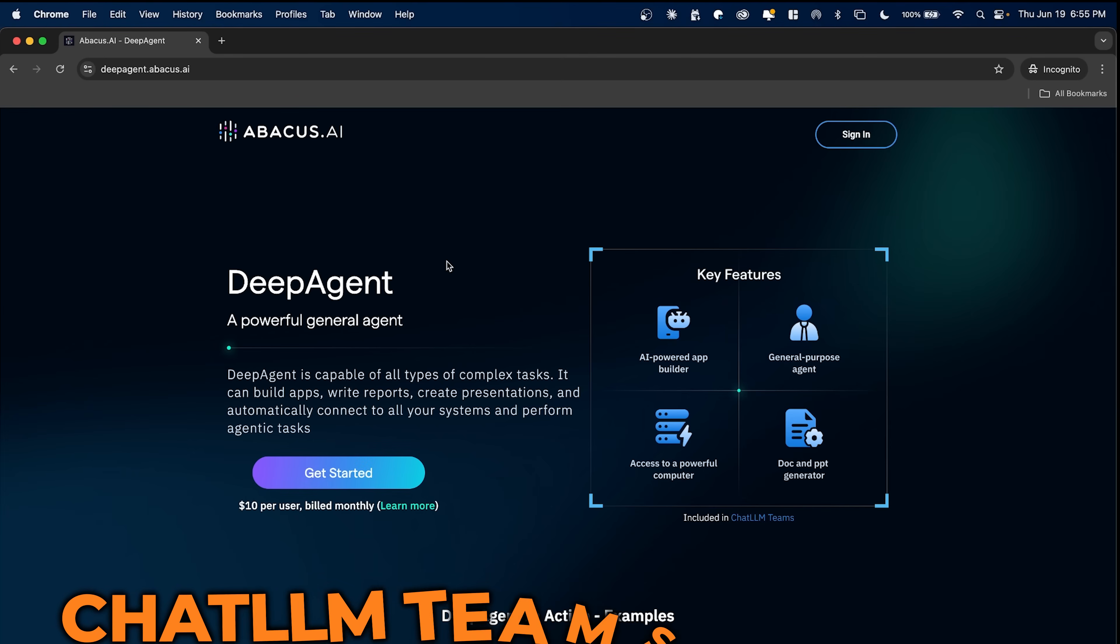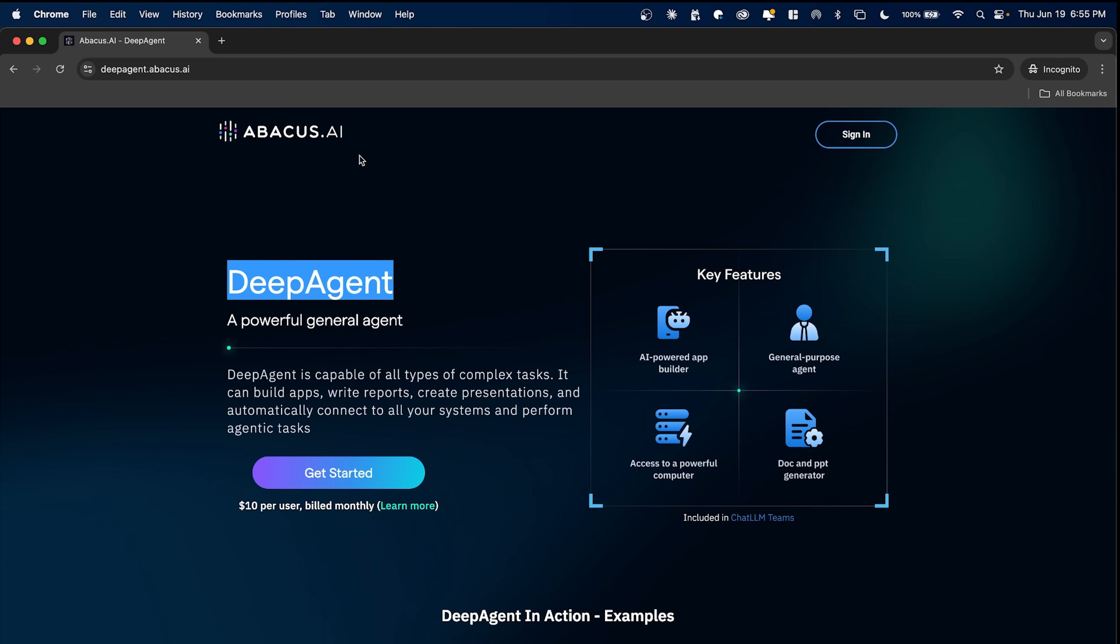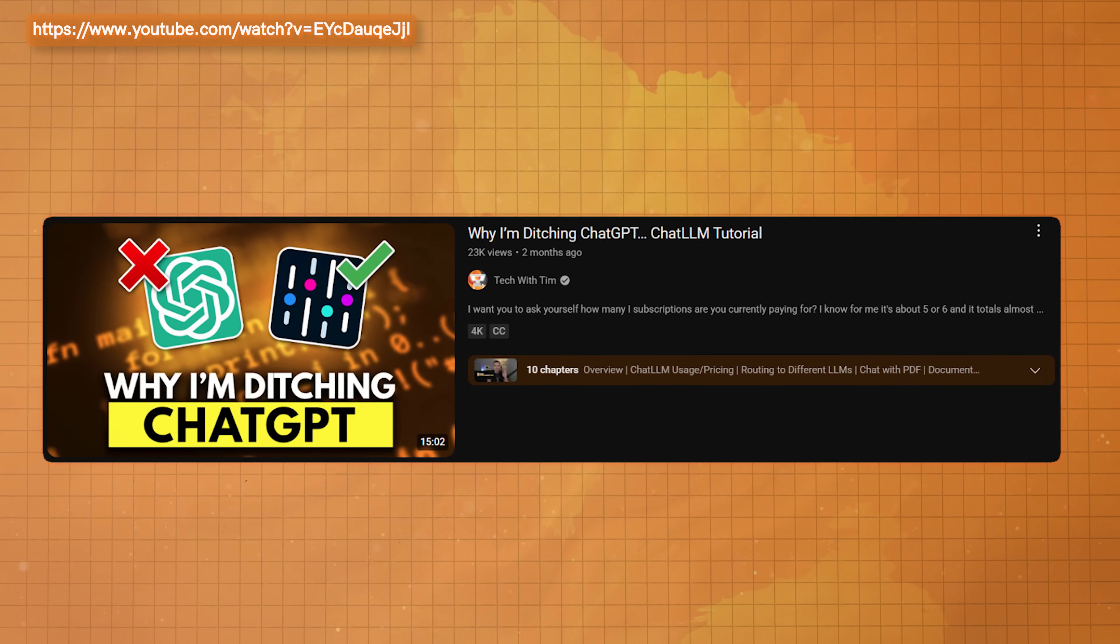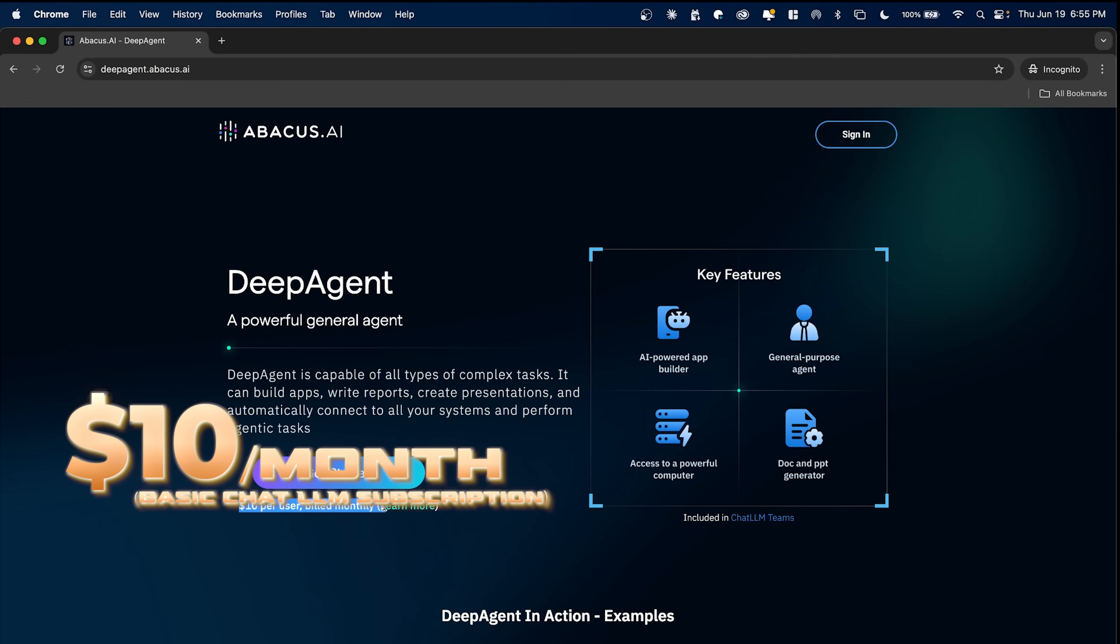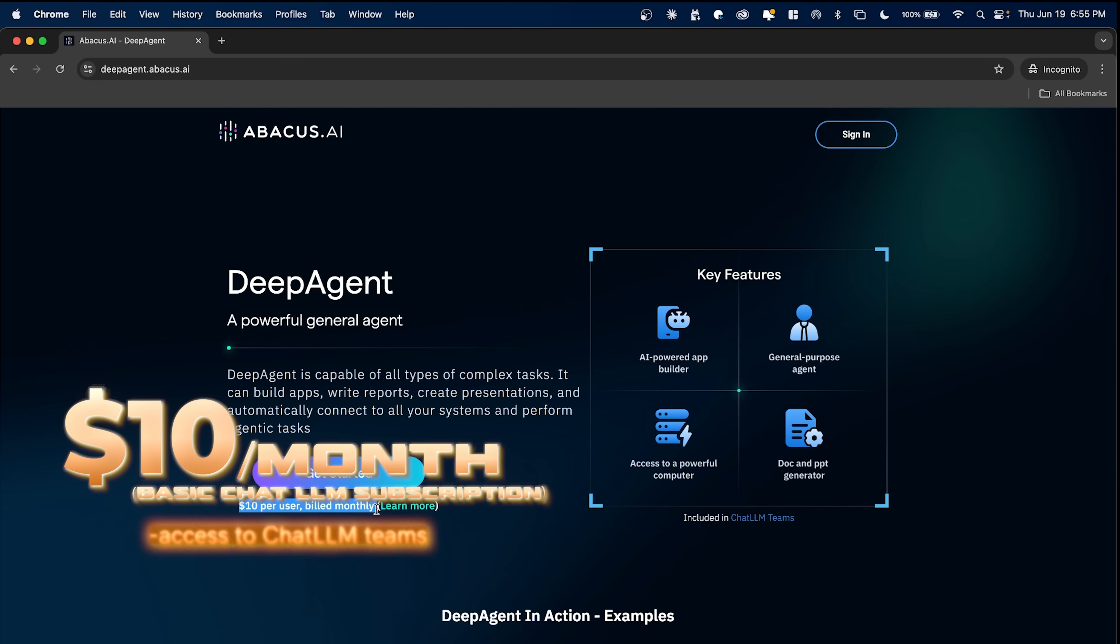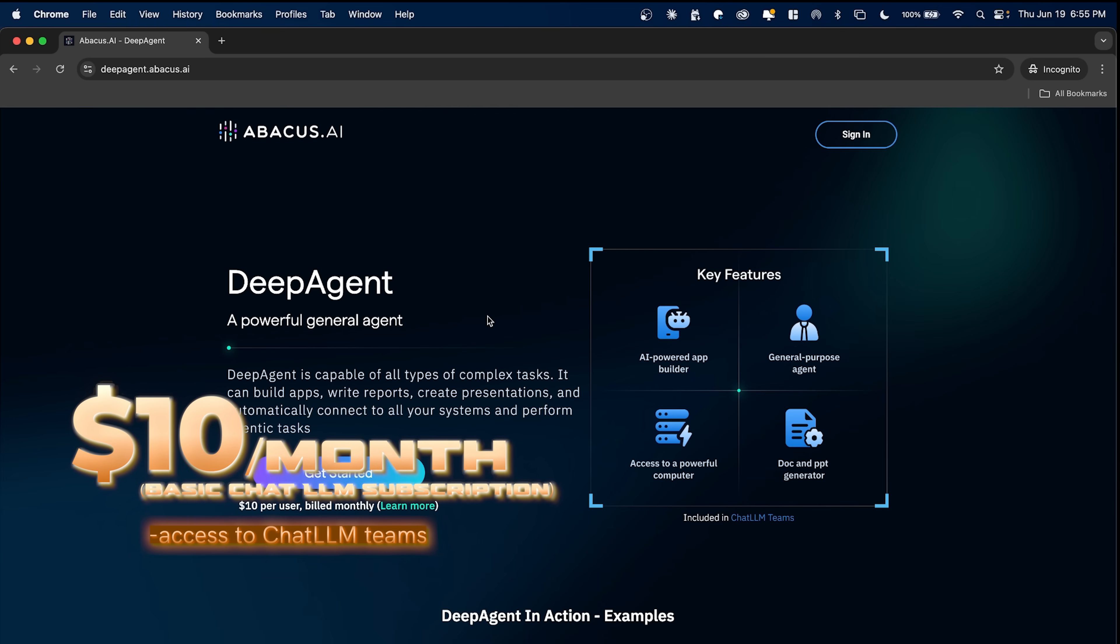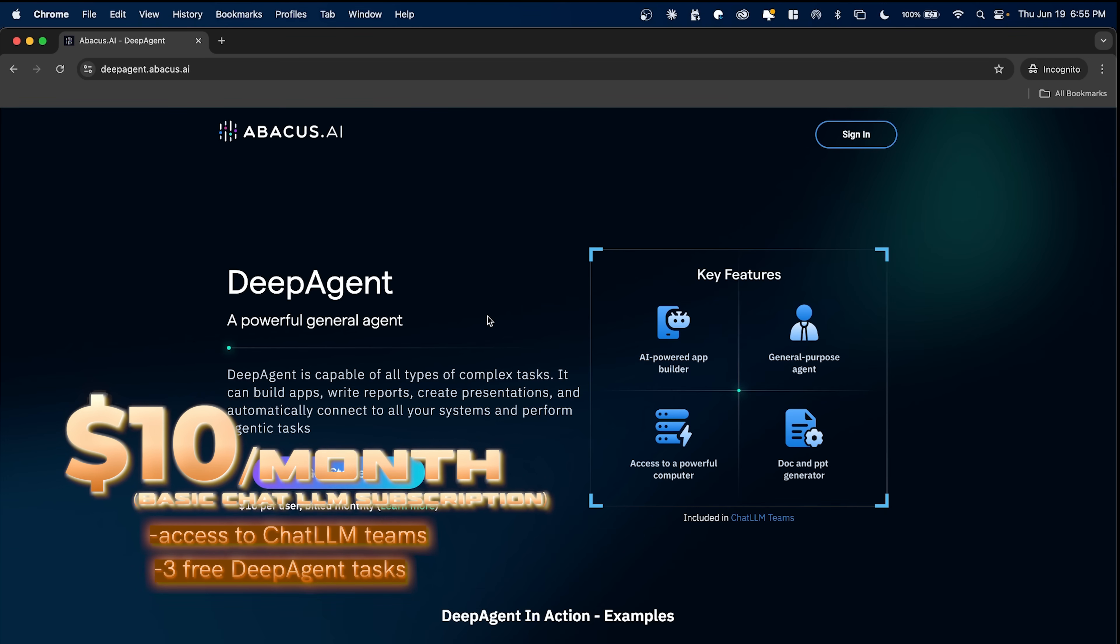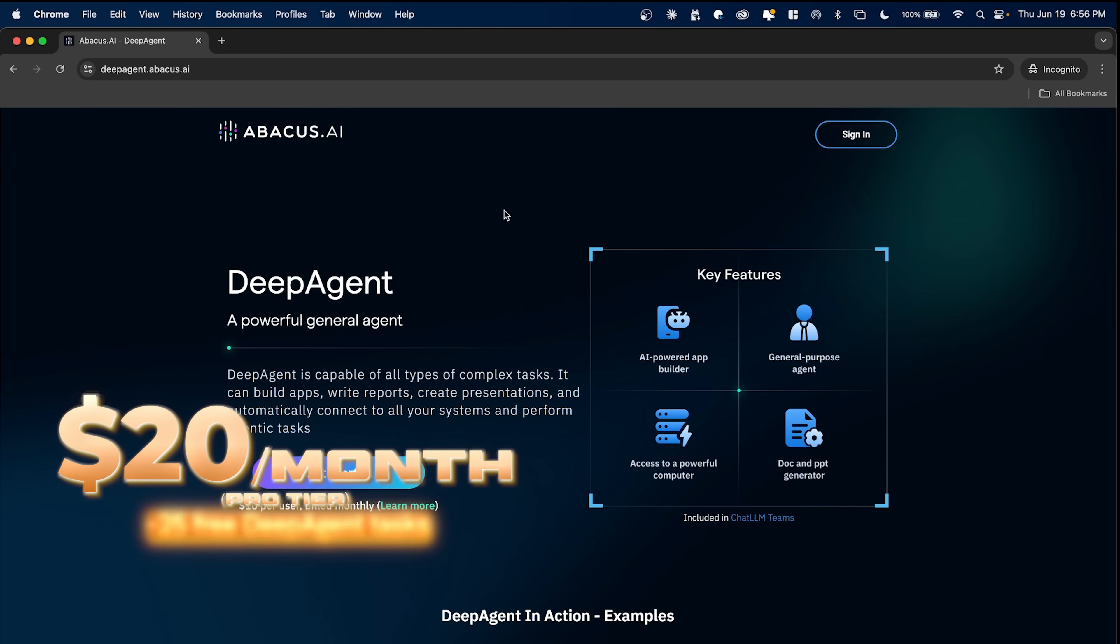Alright, so I'm on the computer now and I'm going to give you a quick demo of what this can do. Now DeepAgent is a part of the Chat LLM team subscription, which comes from Abacus AI, who I did partner with for this video. Now the way that this works is that you can pay $10 per month, that gives you access to Chat LLM Teams, and then from there you're able to use DeepAgent. If you want to have more unrestricted access to DeepAgent and perform more tasks per month, then you can upgrade to the Pro subscription, which is another $10 per month, so $20 a month in total.